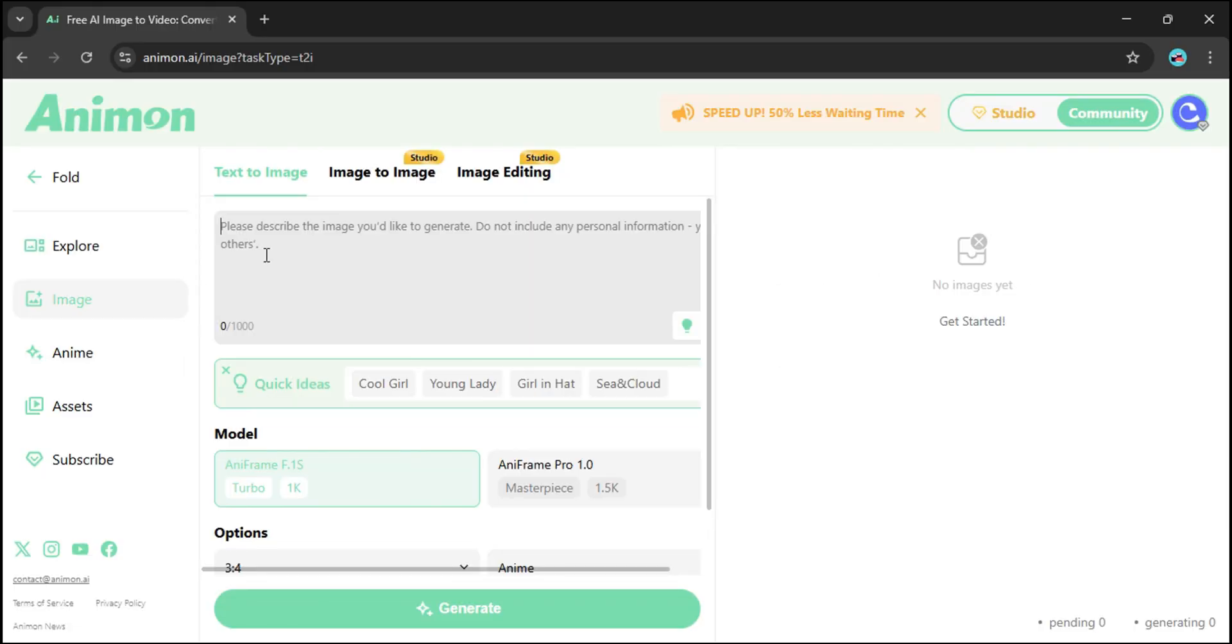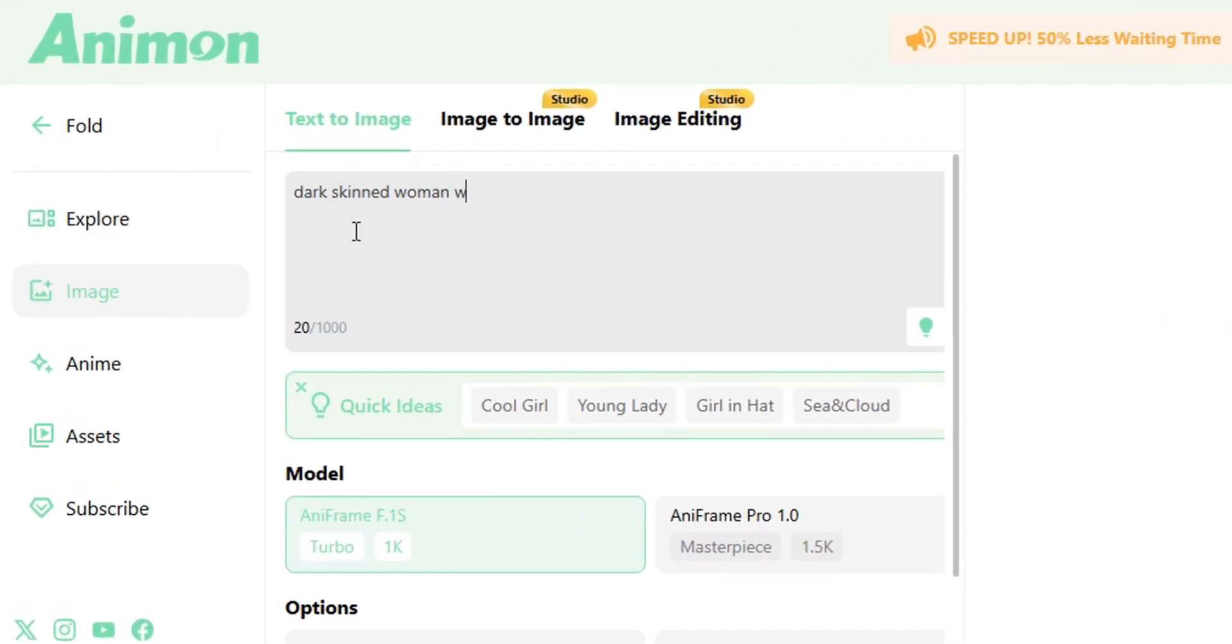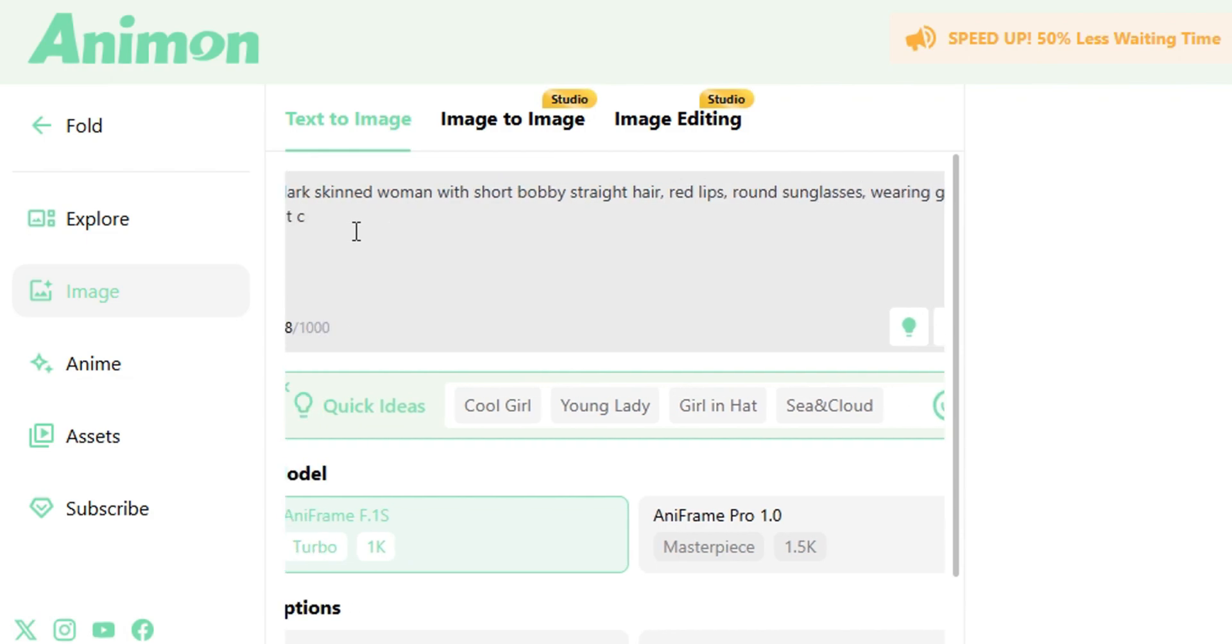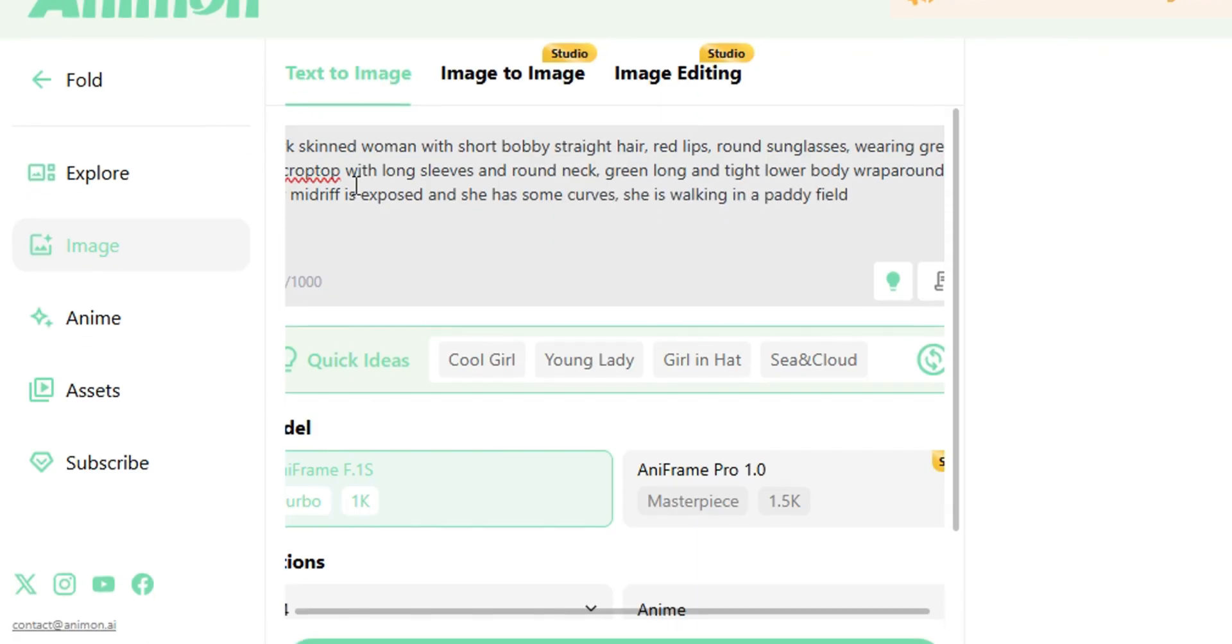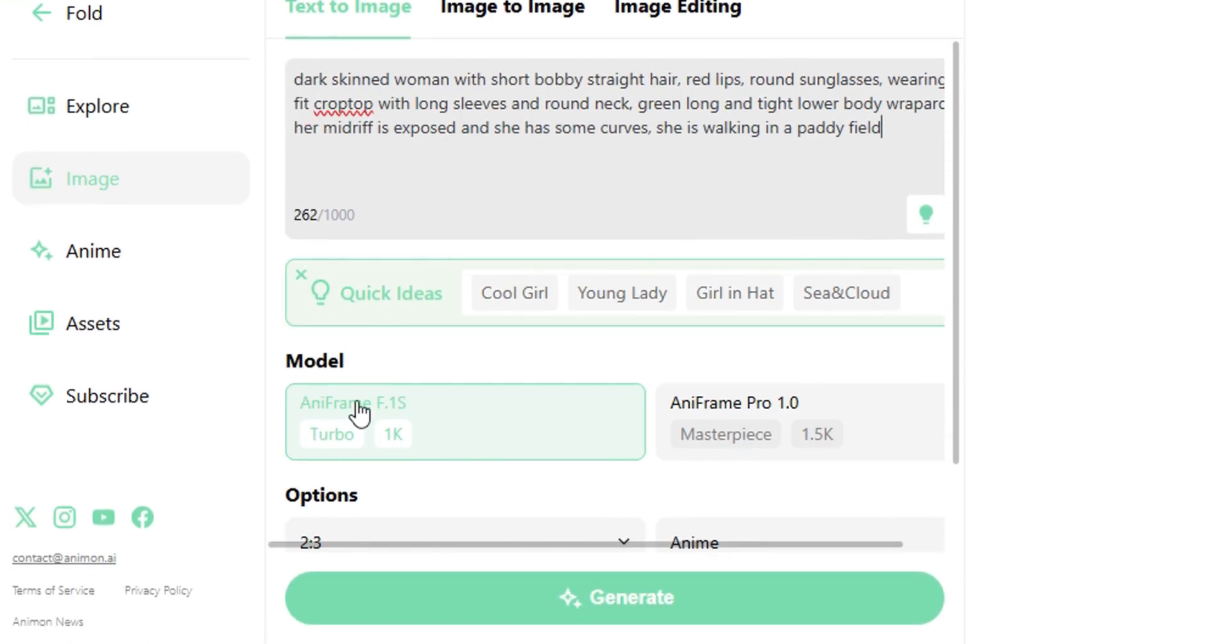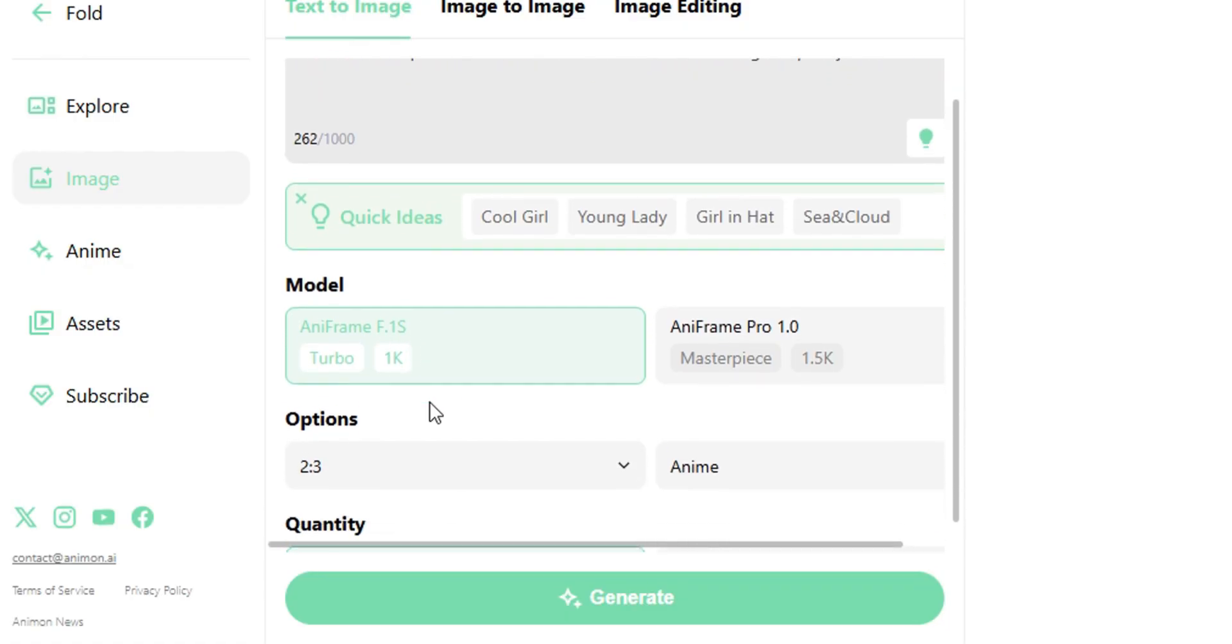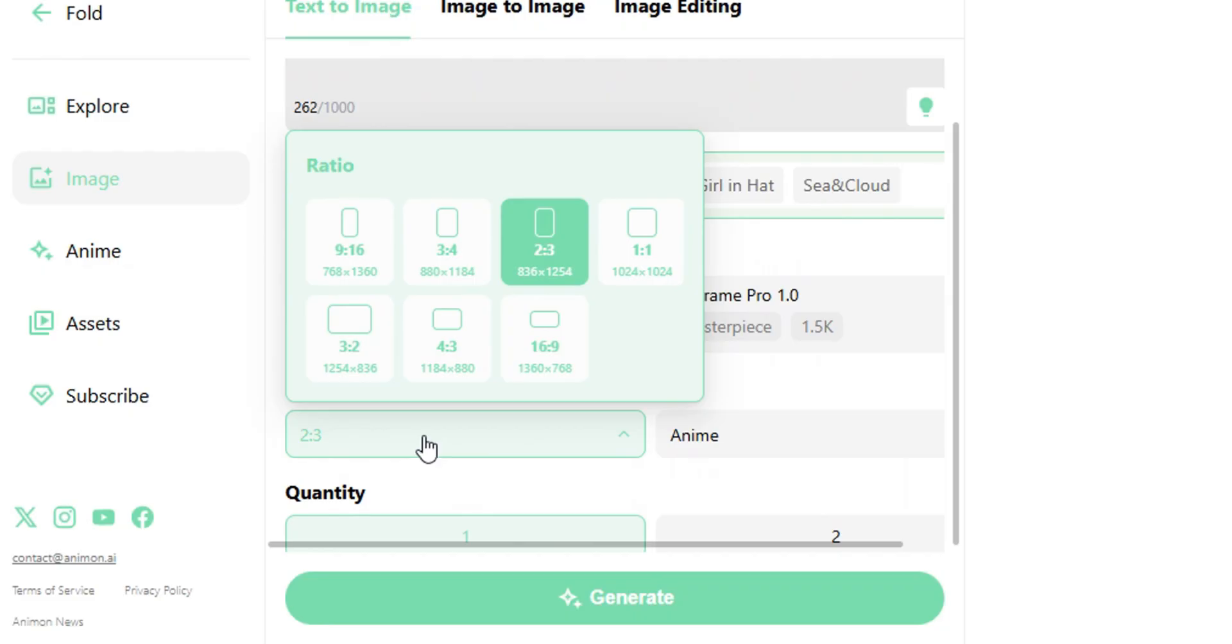All right, let me show you how it works. I'll type in a sample prompt: dark-skinned woman with short bobby straight hair, red lips, round sunglasses, wearing green fit crop top with long sleeves and round neck, green long and tight lower body wrap around. Her midriff is exposed and she has some curves, she is walking in a paddy field. You'll notice there are two AI models here but free users can only use one. No big deal, still powerful enough.